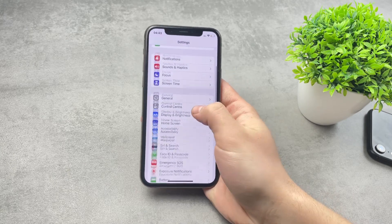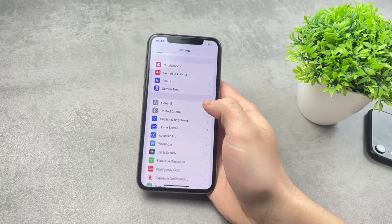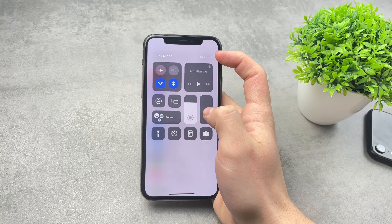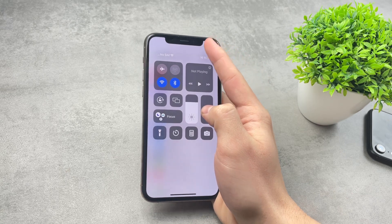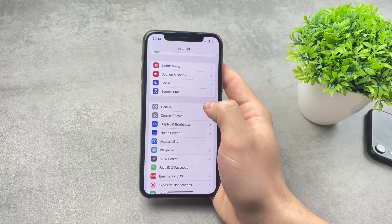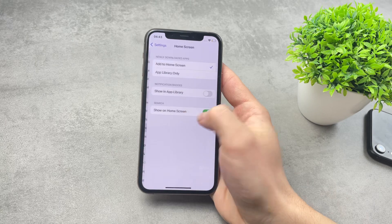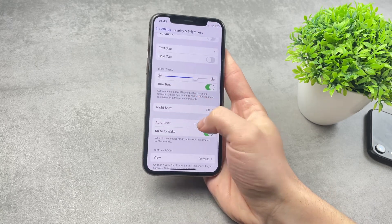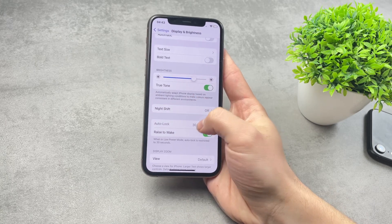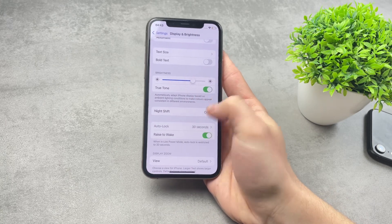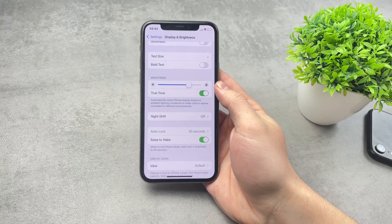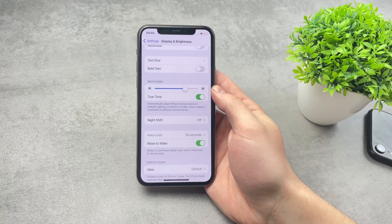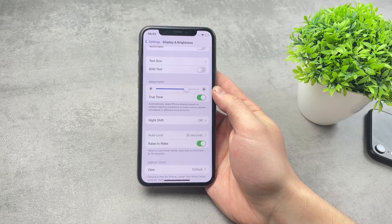Once you are in low power mode — you can tell because there is the yellow battery indicator — if you go to Display and Brightness, the auto-lock feature is not clickable and it is set automatically to 30 seconds.